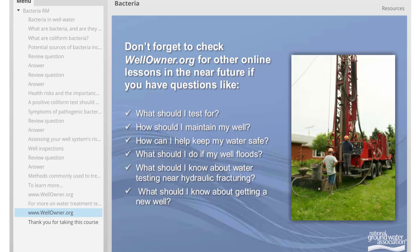Don't forget, check wellowner.org for other online lessons in the near future if you have questions such as: How do I get water treatment? How should I maintain my well? How can I keep my water safe? What should I do if my well floods? What should I know about getting water testing near hydraulic fracturing? Or what should I know about getting a new well?